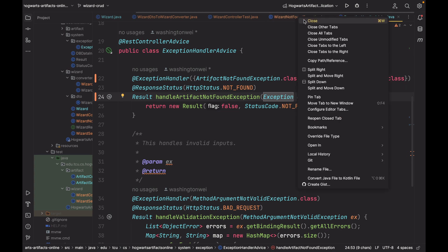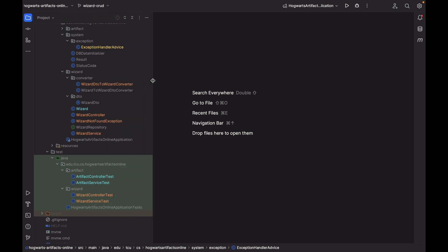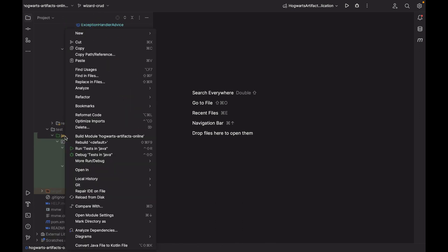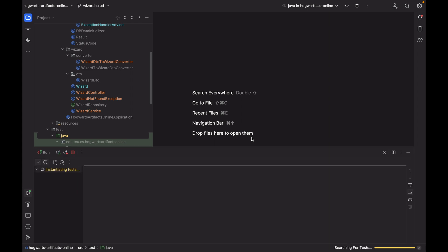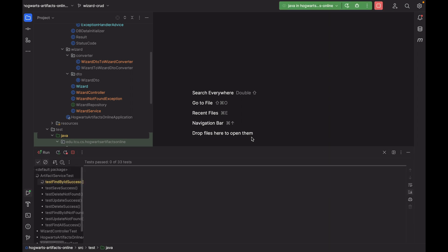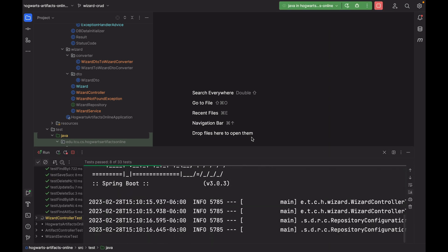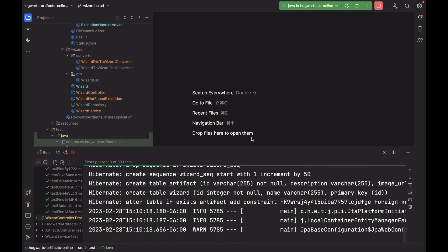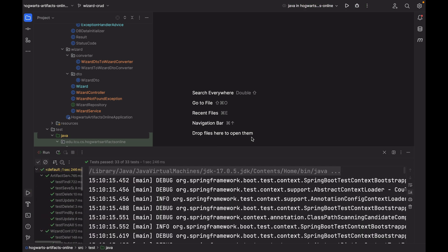That's all the changes. So let me close this. First, let's run all the tests. Right click. Run tests in java package. As you can see, now we have 33 tests. And hopefully, they all pass. They all passed. Very good.